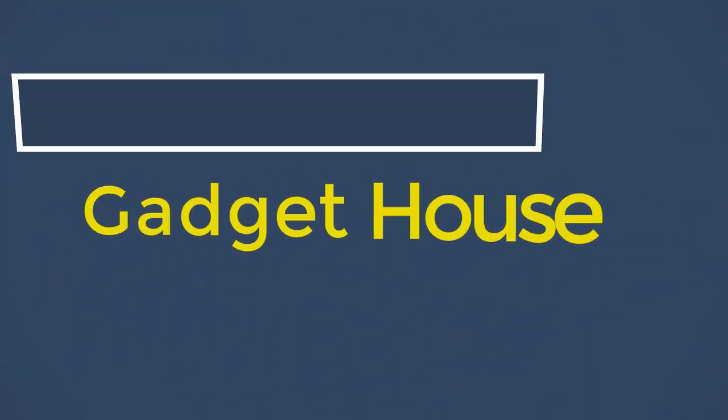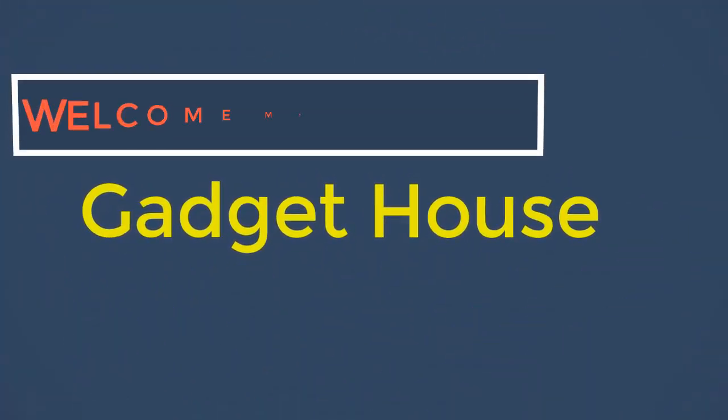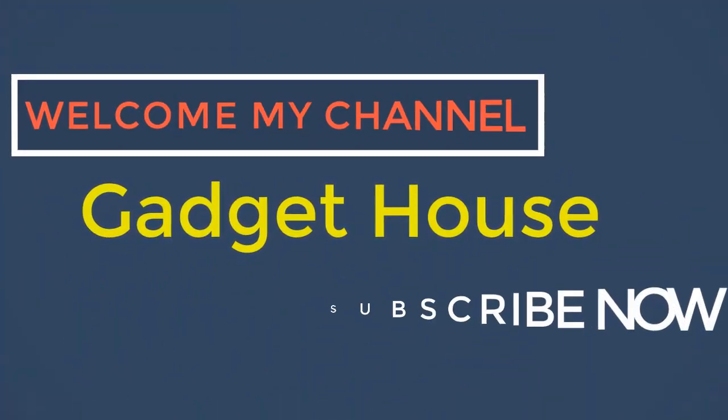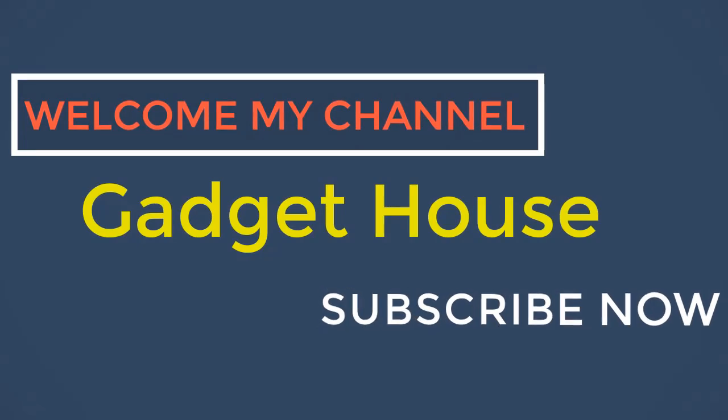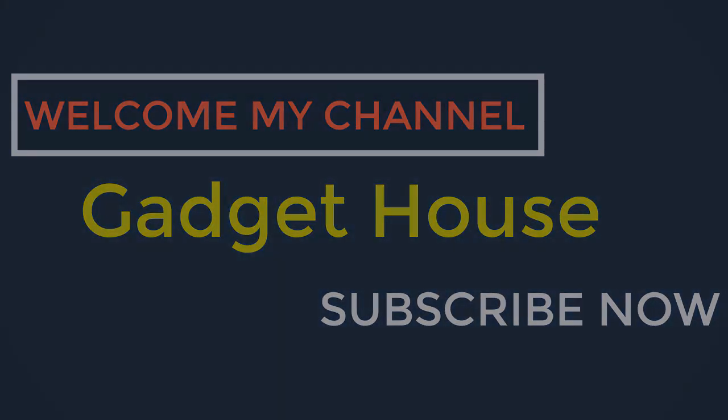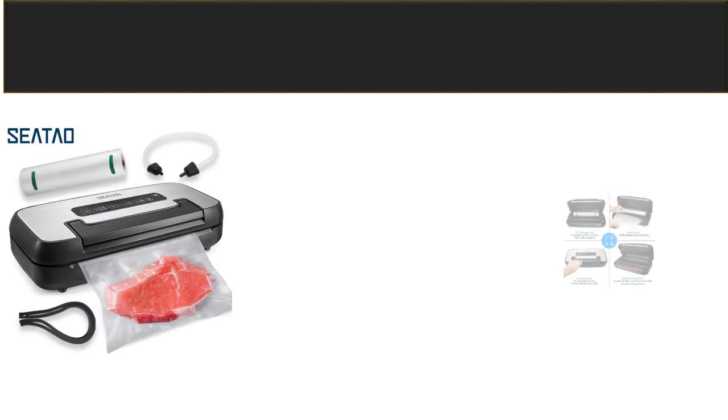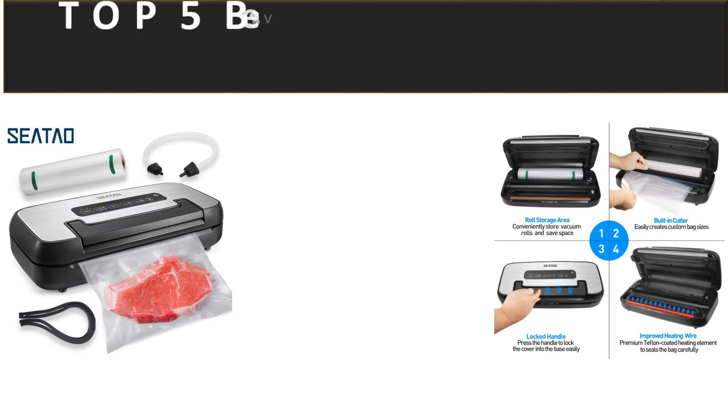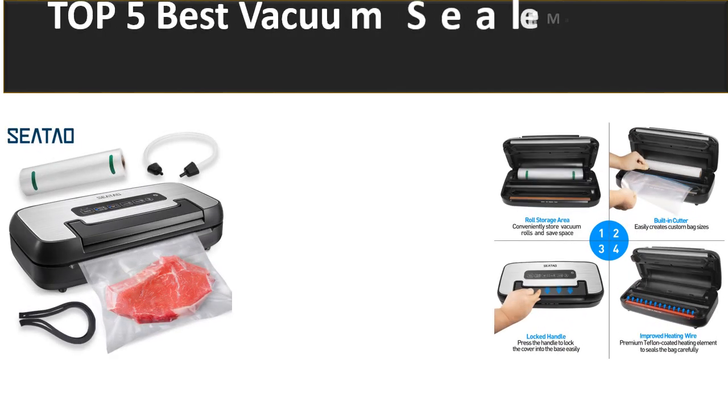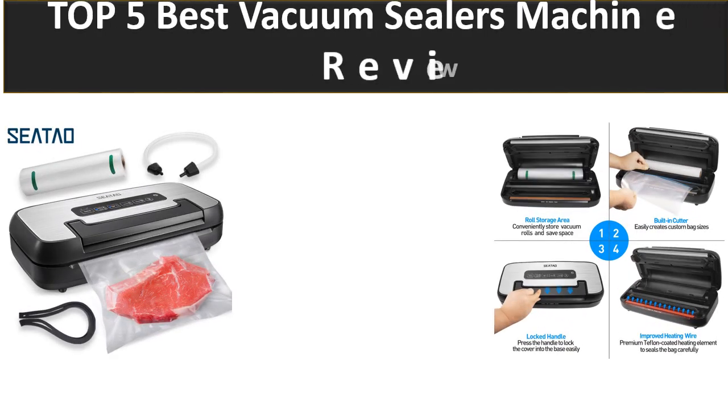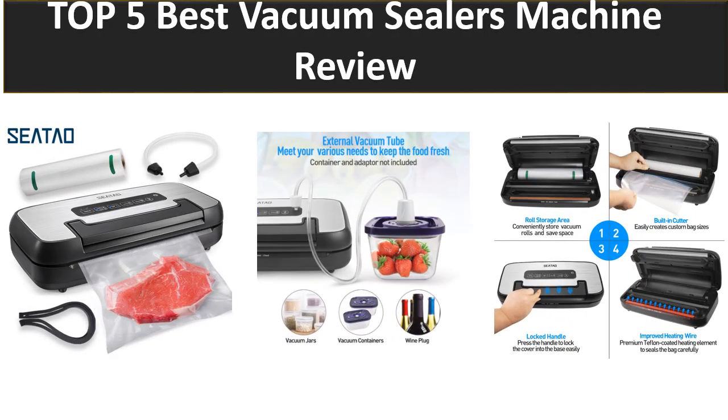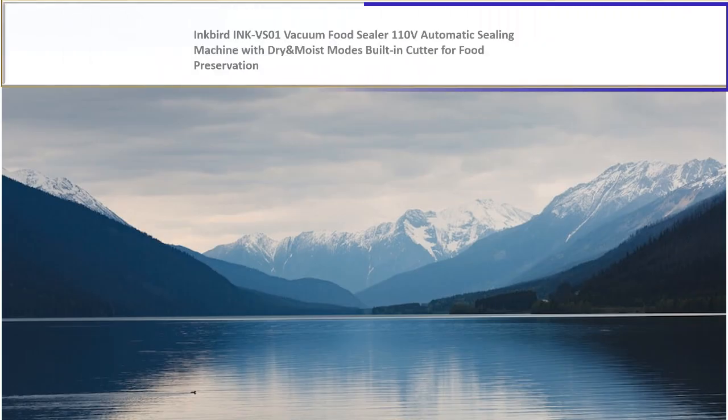Hey there, welcome back to my channel Gadget House. Please subscribe to our channel and press the bell icon to get more videos. In this video we review top 5 best listed products in 2023. So let's get started with our video at number 5.